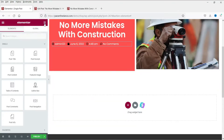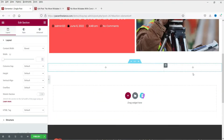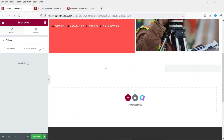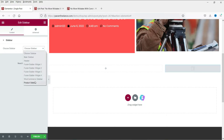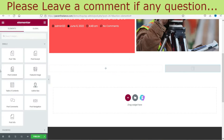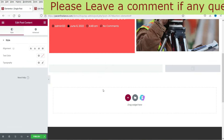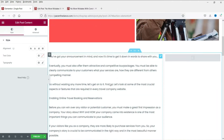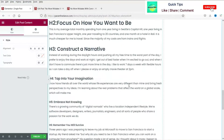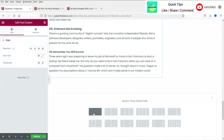Now let's add a new section with two columns — we are going to add a sidebar here. Let's search for sidebar and drag and drop it here. Let's choose the sidebar — we are going to use the WooCommerce sidebar. And here we are going to add the Post Content widget. All the post content is here and the WooCommerce sidebar is here.